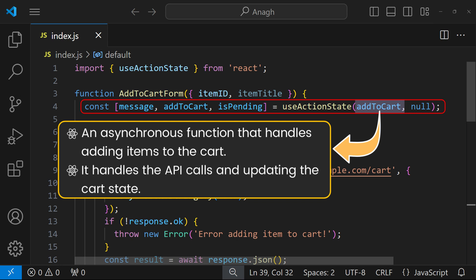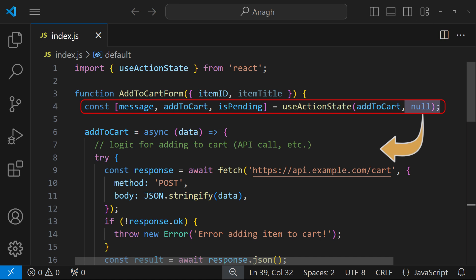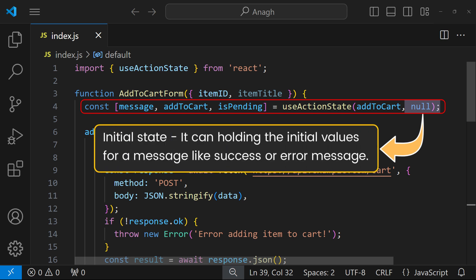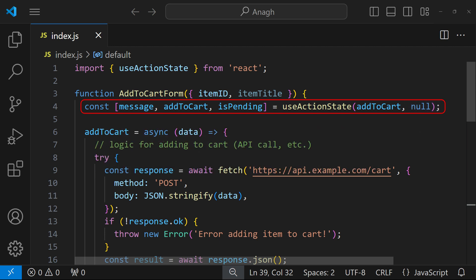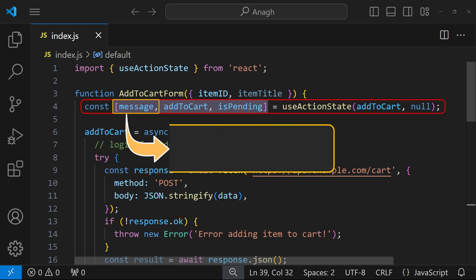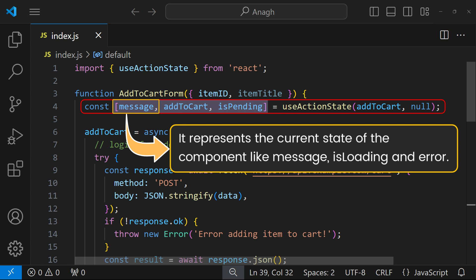It handles tasks like making API calls or updating the cart state. The other is initial state - here it is set to null, but it could be an object holding initial values for a message like success or error message. In this line, useActionState also returns an array with three elements.